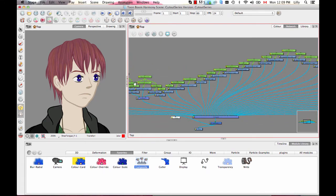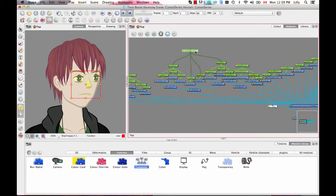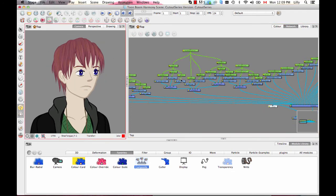So I've got the face done: I've got the facial features group, I've got the ear, I've got the hair — and that's pretty much it for that.